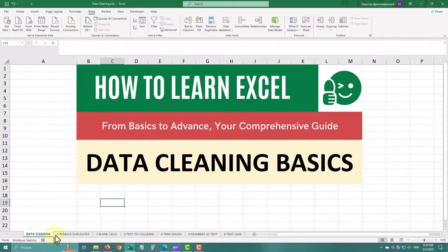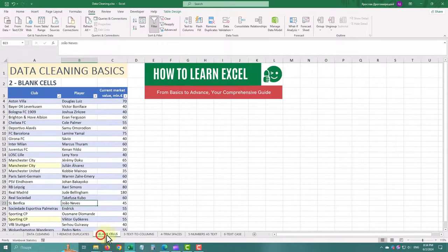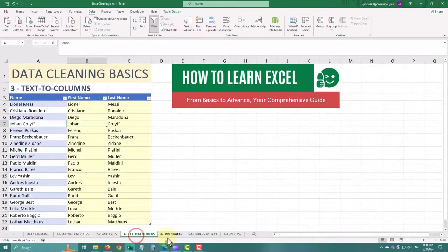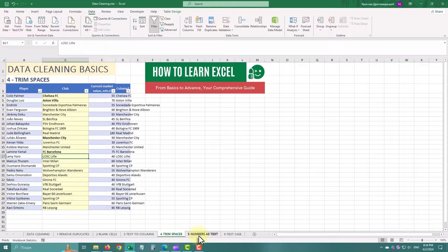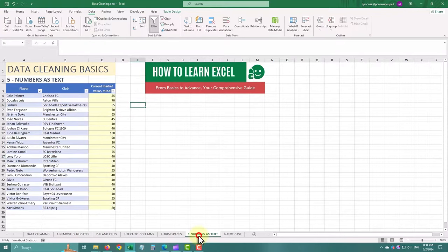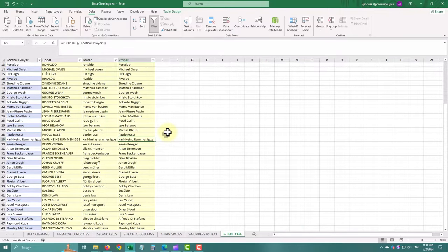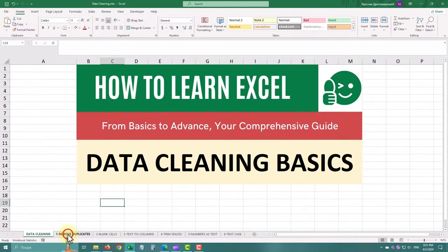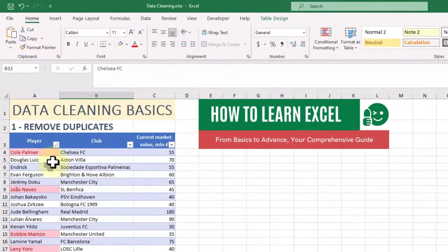Data cleaning in Excel is crucial for anyone working with data. Clean data ensures accuracy, saves time, and makes analysis more meaningful. We'll cover some easy and practical methods to clean up your data. So let's jump right in. First up, removing duplicates.